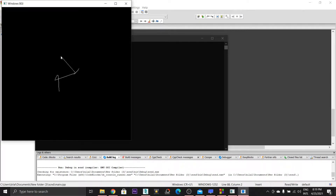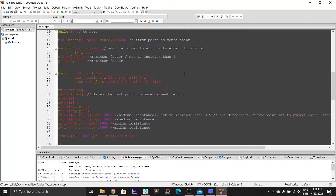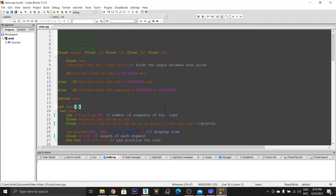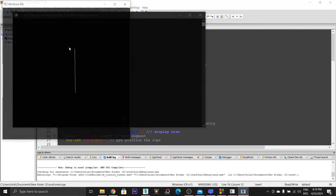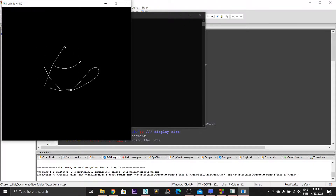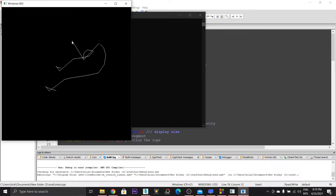I'll turn up the gravity. Now you can see the trails appear like frames — some discrete kind of frames. The reason is I set it like this to make it faster.